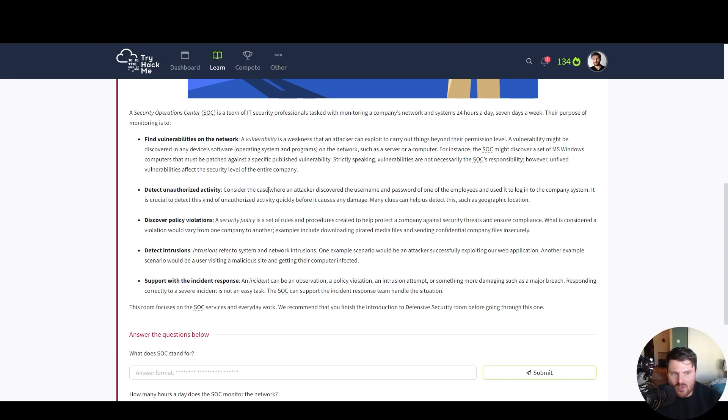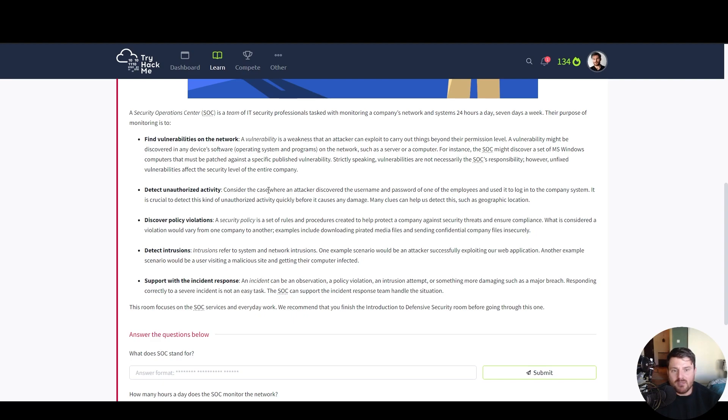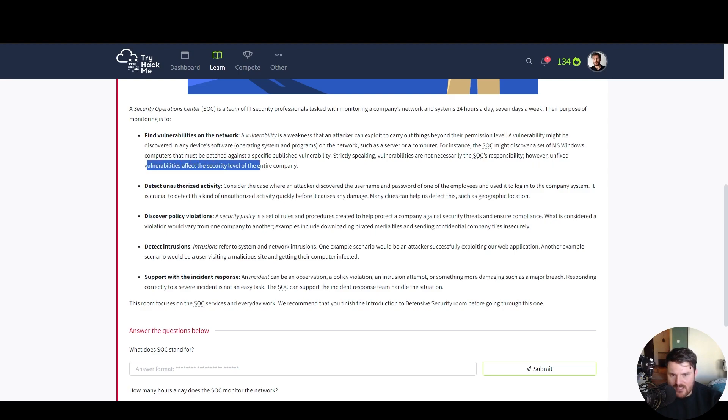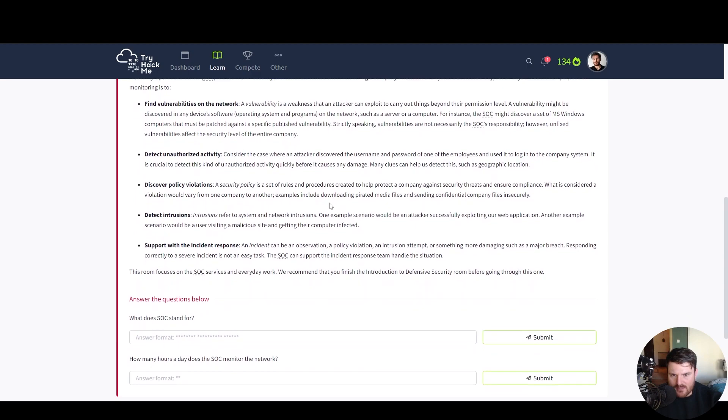For instance the SOC might discover a set of MS Windows computers that must be patched against a specific published vulnerability. Strictly speaking vulnerabilities are not necessarily the SOC's responsibility. However, unfixed vulnerabilities affect the security level of the entire company.